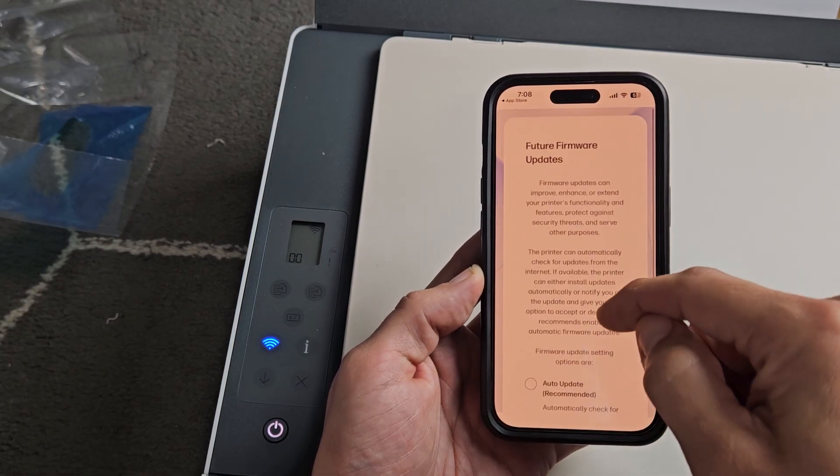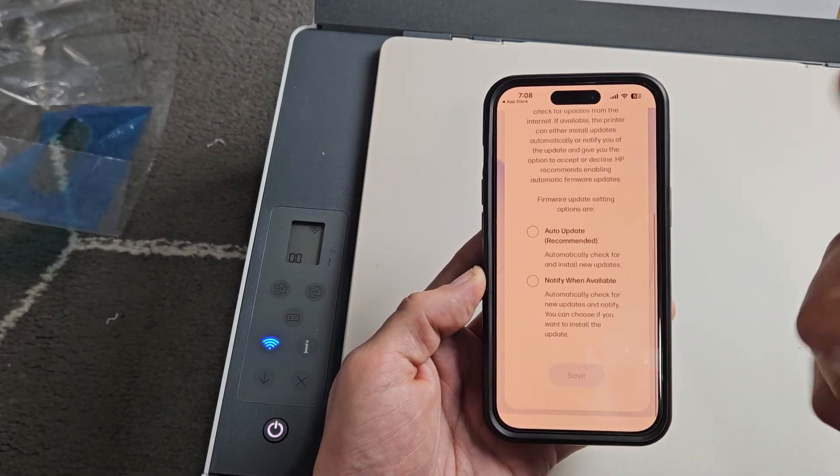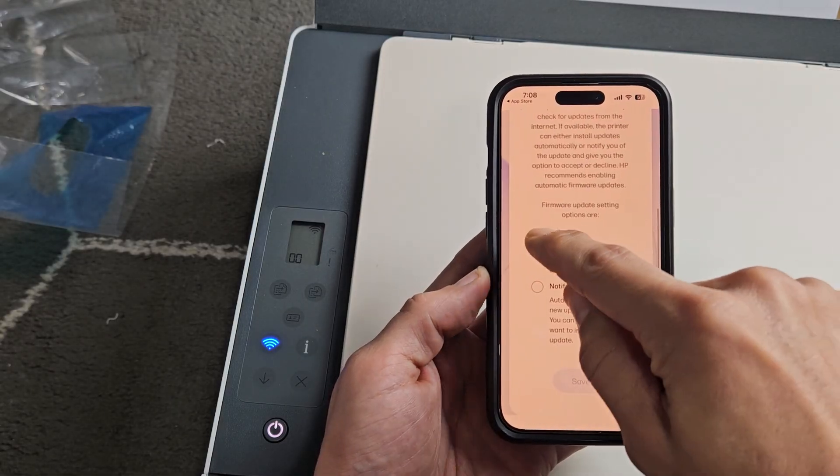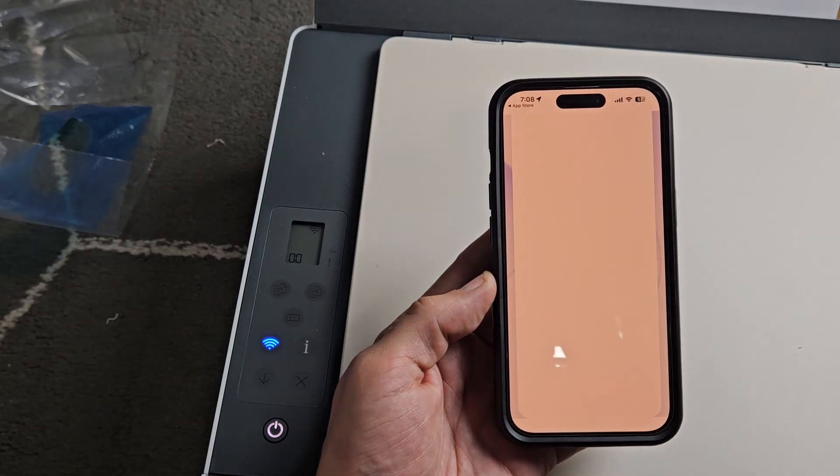And then we get this right here, Firmware, Future Firmware Updates. Up to you. I like to put Auto Update, and I'll tap on Save.